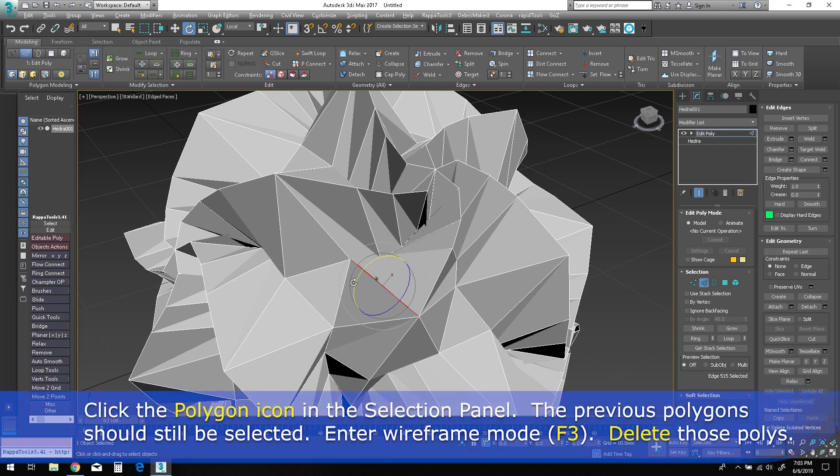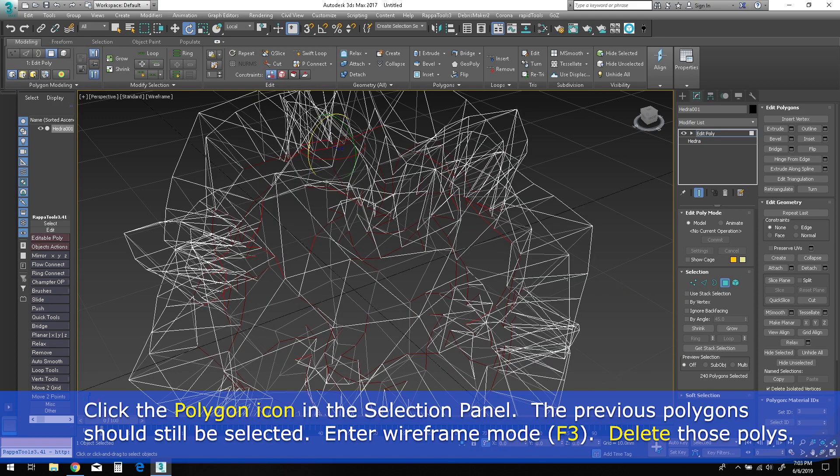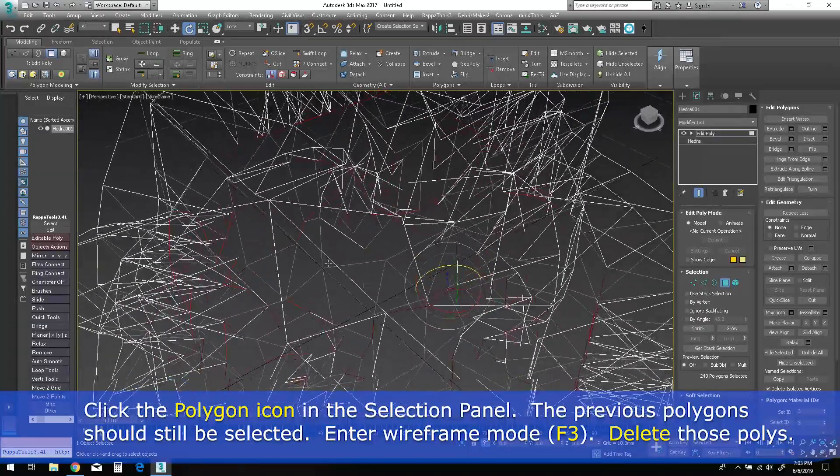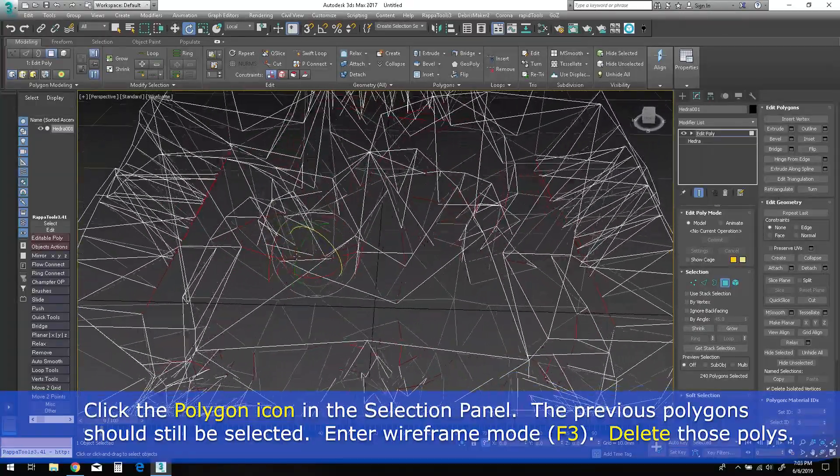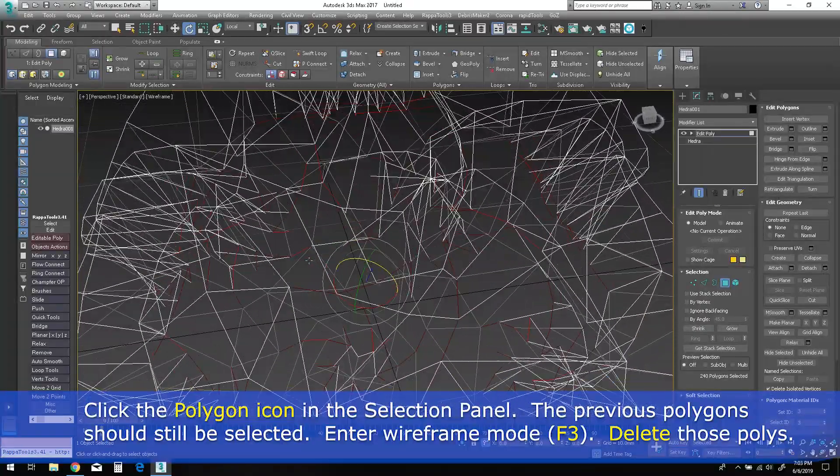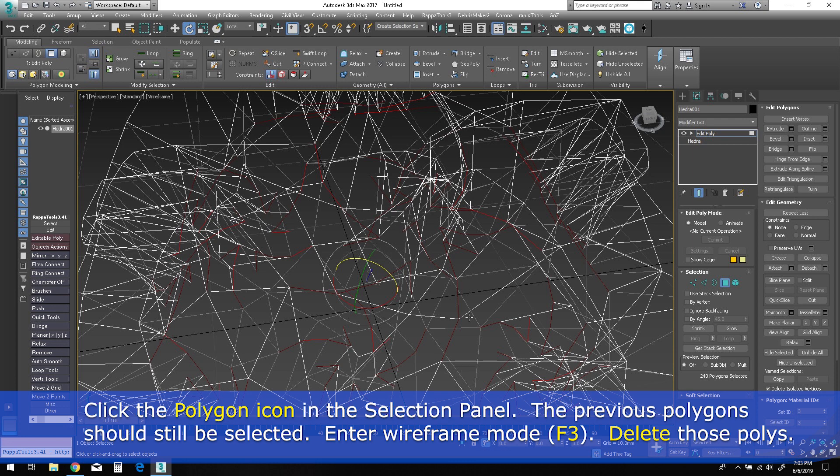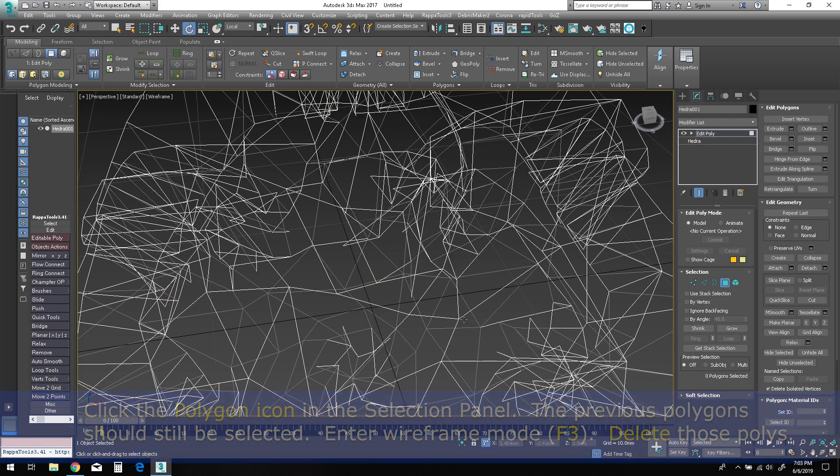In polygon mode, the previous selection should still be maintained. Turn on the wireframe view by pressing the F3 hotkey, and you should be able to see the selected slivers of those previous faces in that object. Just press delete on the keyboard to remove those extraneous polygons.